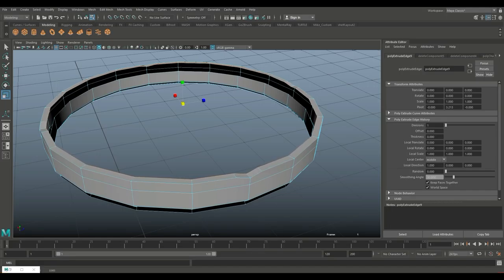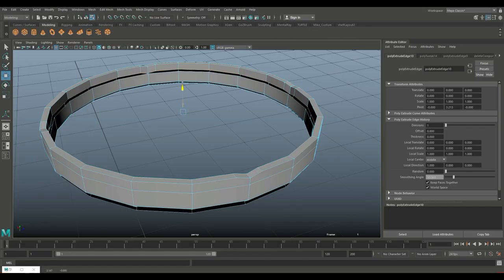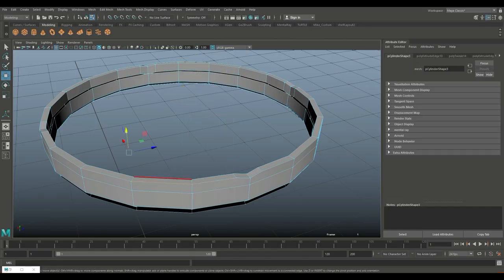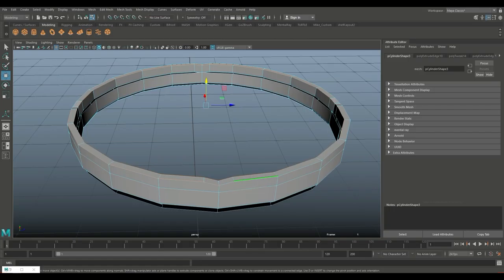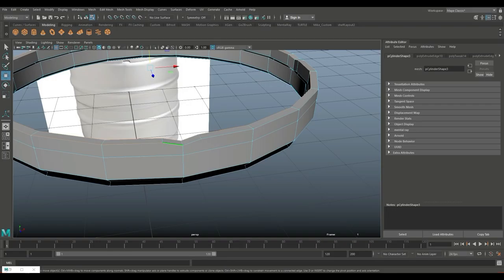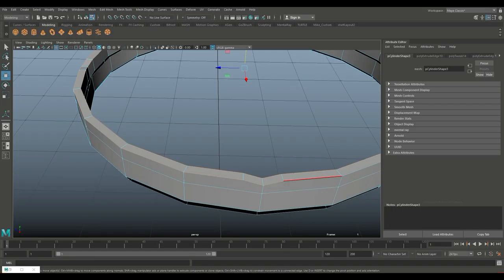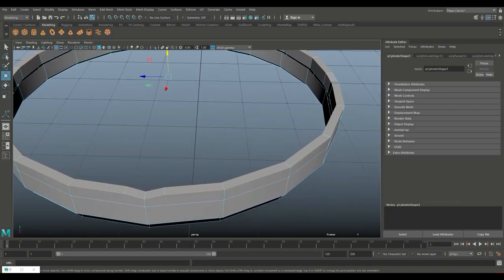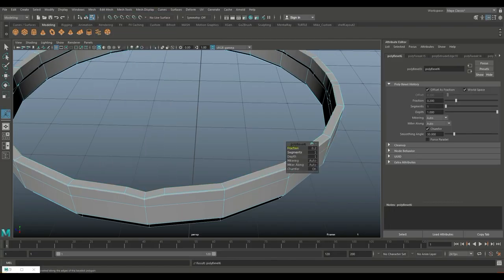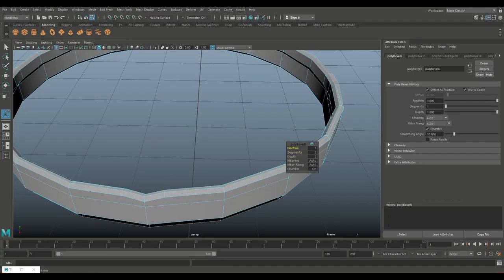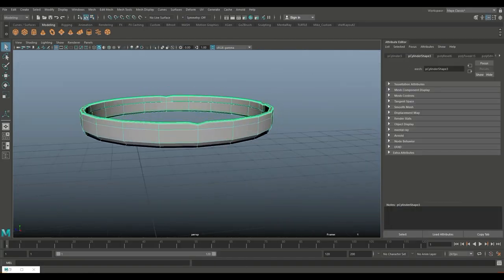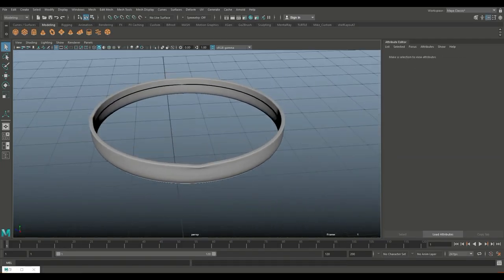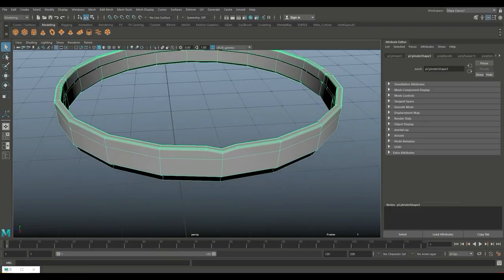Right click go to edge, double click on the top edge, Ctrl+E to extrude and R to scale in. G to repeat and W to push down. Right click go to edge, double click on this one and shift double click on this one to select all the opening edges. Go to Edit Mesh and Bevel, increase the fraction to about 3.7 and increase the segments a little bit.